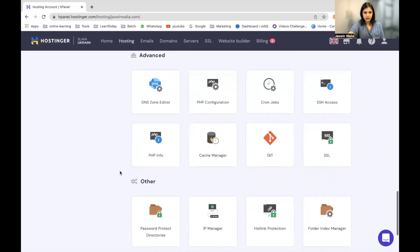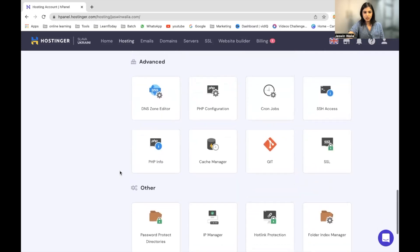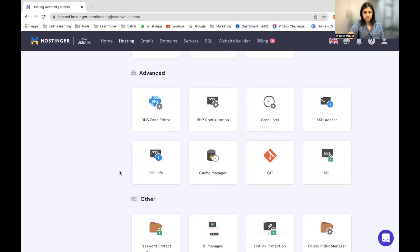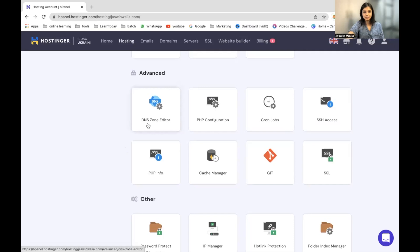All right. And you will land on Advanced. From here, what we have to do is we have to get into DNS zone editor.